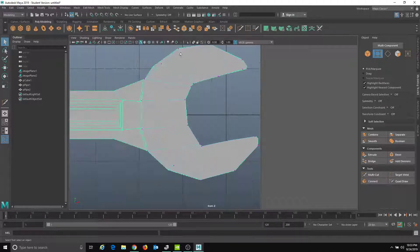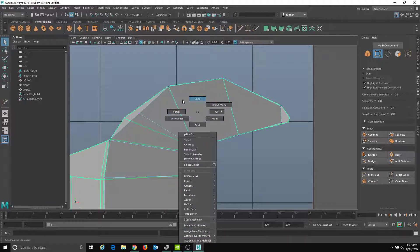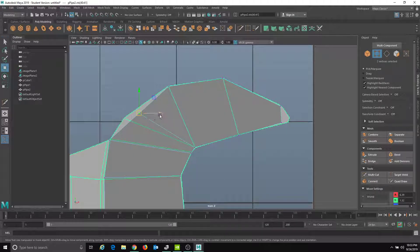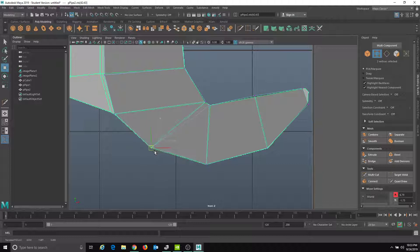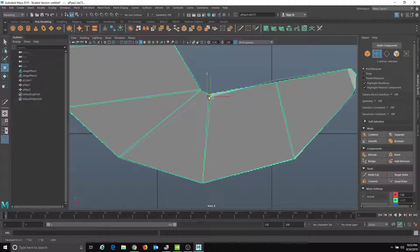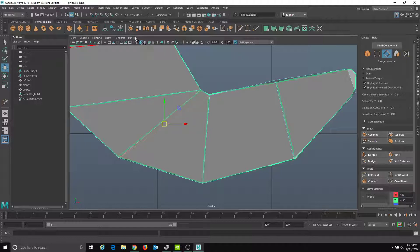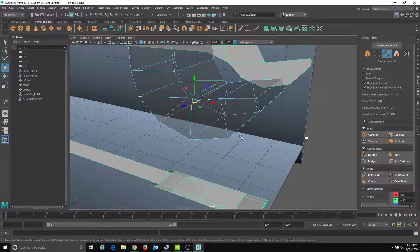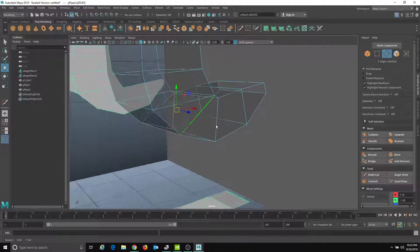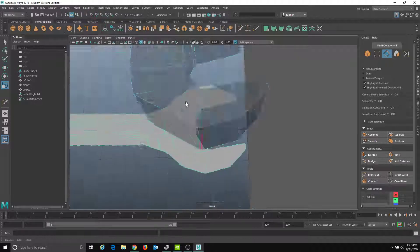Go back to the front view, turn on X-Ray, right-click to Vertex Mode. Drag this over and drag this down — looking good. I must have connected to a different spot on one side, so it looks like I made a mistake there. I can double-click to select that edge, then go to Edit Mesh > Delete Edge or Vertex to remove it. That looks pretty correct now.